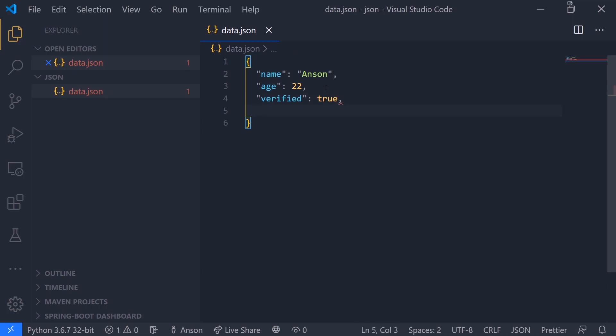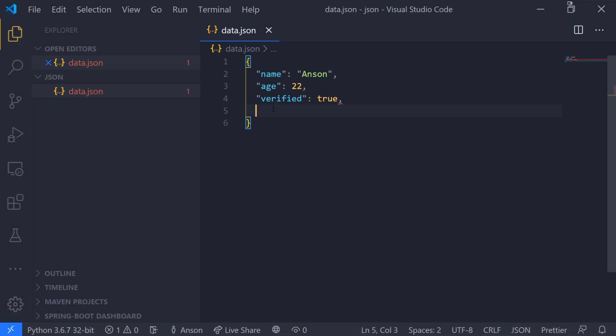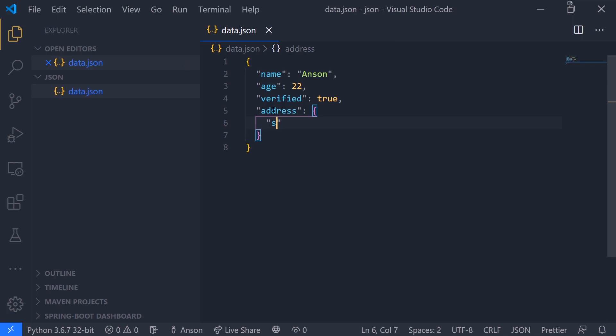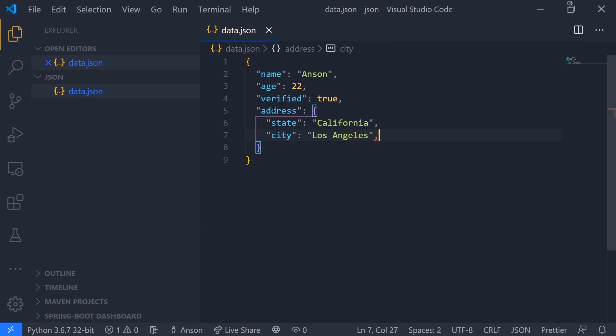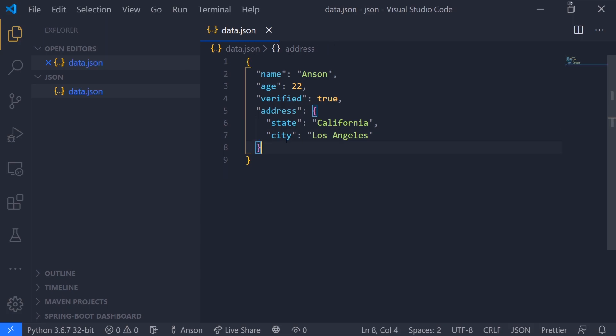We can also have keys mapping to objects as well. This whole thing is just an object. Let's say we might have an address and this is going to map to an object. State would be California, city Los Angeles, and then we would have a bunch of key-value pairs such as postal code, phone number, line one, line two, borough, whatever it is that you want.